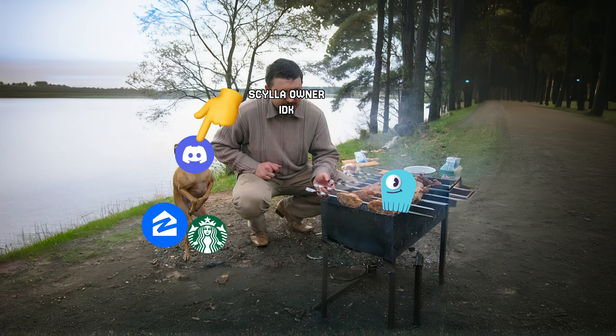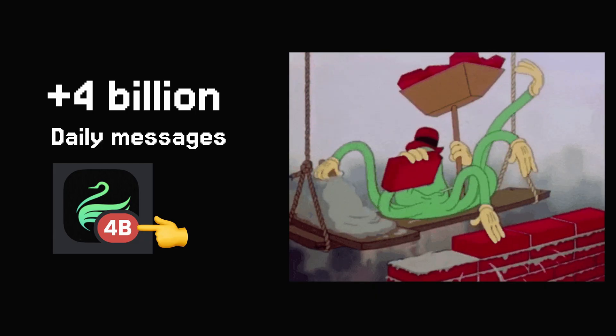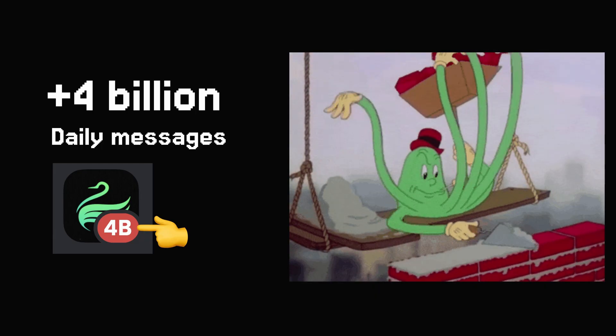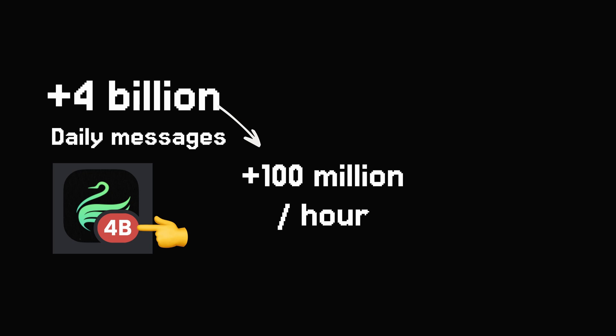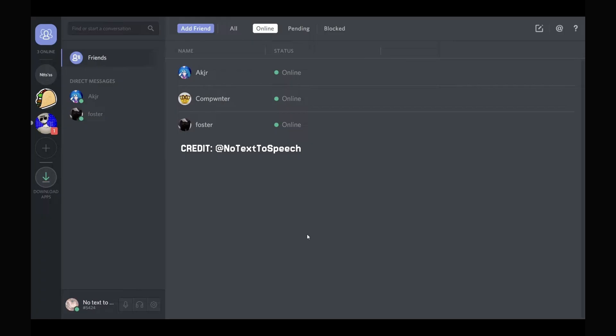Let me tell you why Discord uses Scylla. Imagine dealing with 4 billion daily messages. That's over 100 million per hour. Every second, that's 40,000, you get the point.